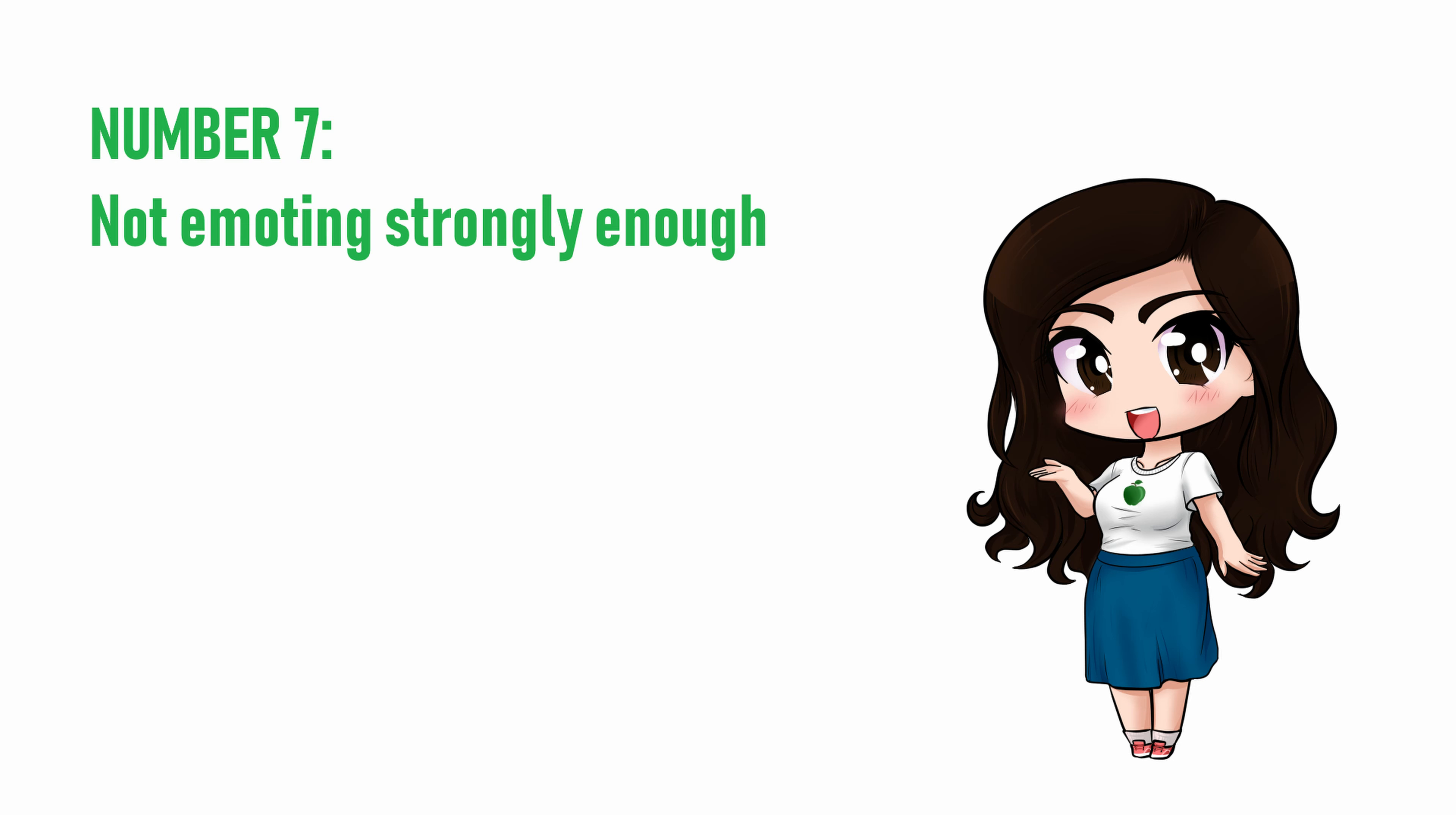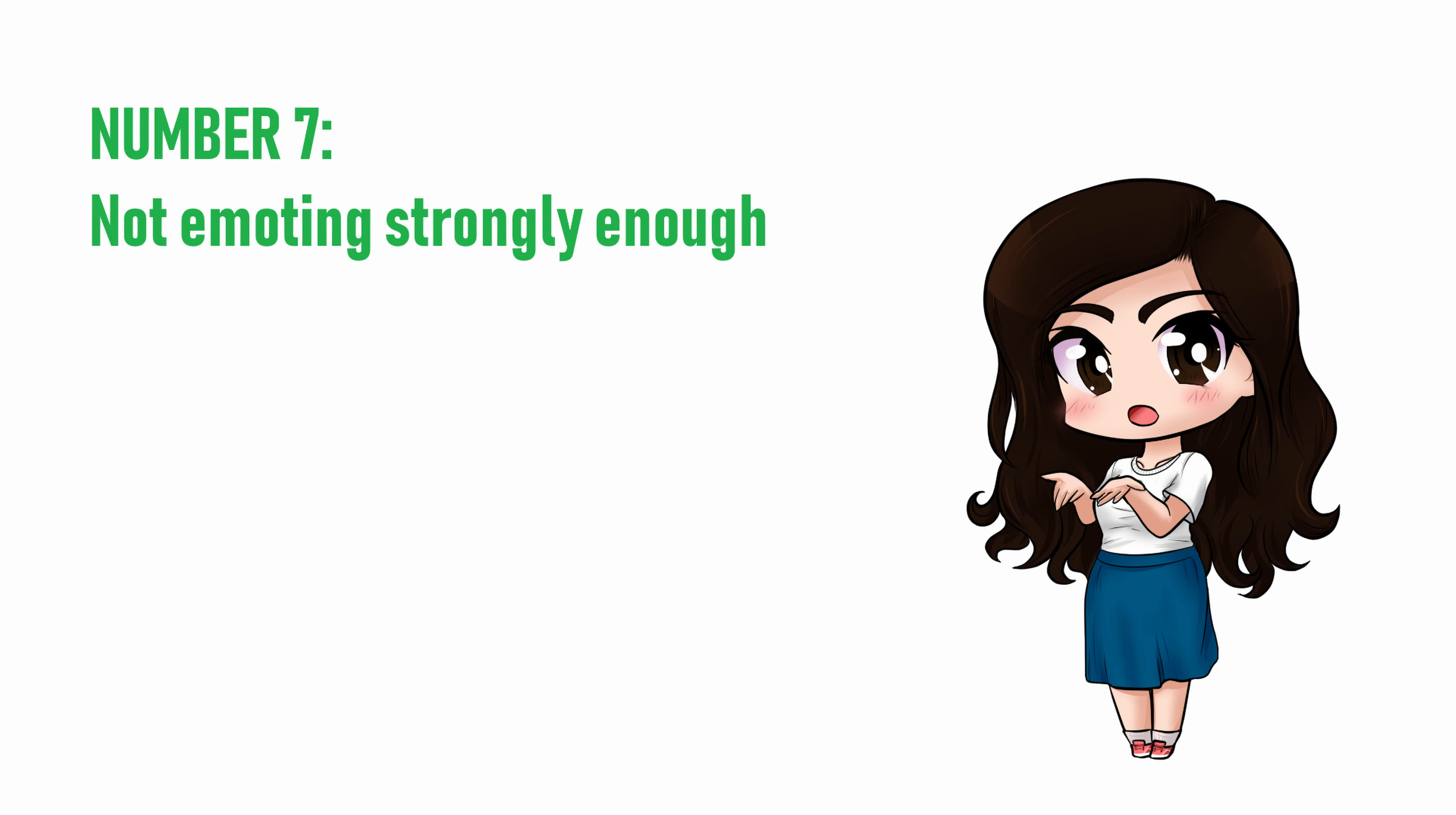You might just be surprised how many takes you listen to before you get to the first one that doesn't sound flat. Just feeling connected to a role or to an emotion isn't the same thing as being able to express it with your voice. It's just like how being a fan of classical music isn't the same as knowing how to actually play the piano.